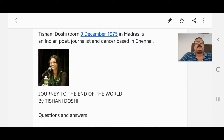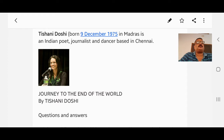Welcome to the Wisdom English classes for the students of CBSE Class 12. Today we are going to discuss the questions and answers of your chapter 'Journey to the End of the Earth' by Tishani Doshi.